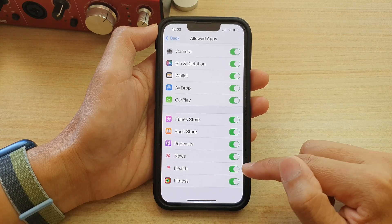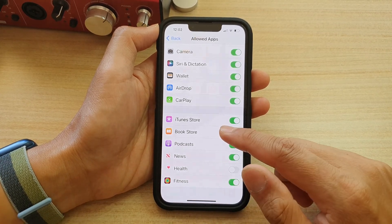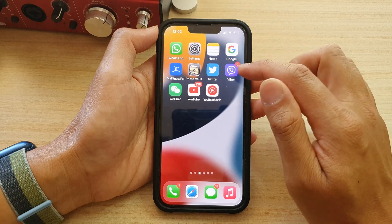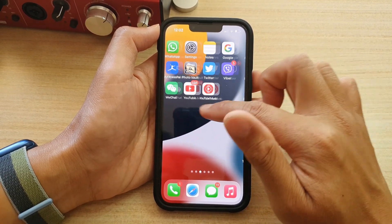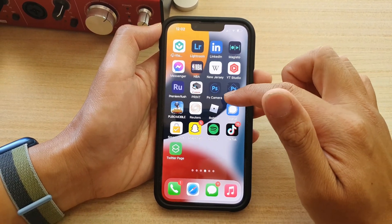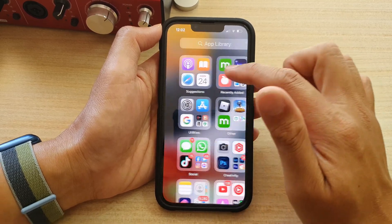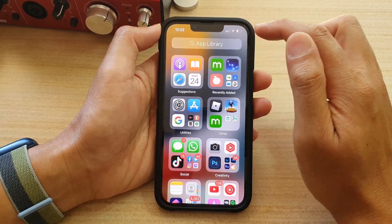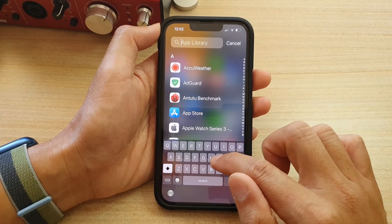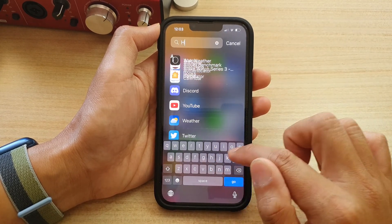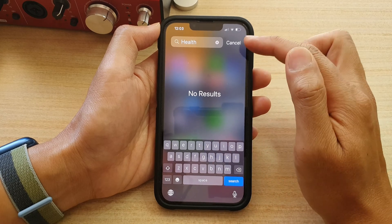Now, if I switch it off and go back to my home screen, the health app is now not available anymore. It is also not available in the app library. If I go to app library and type in health, you can see that I cannot find the health app.